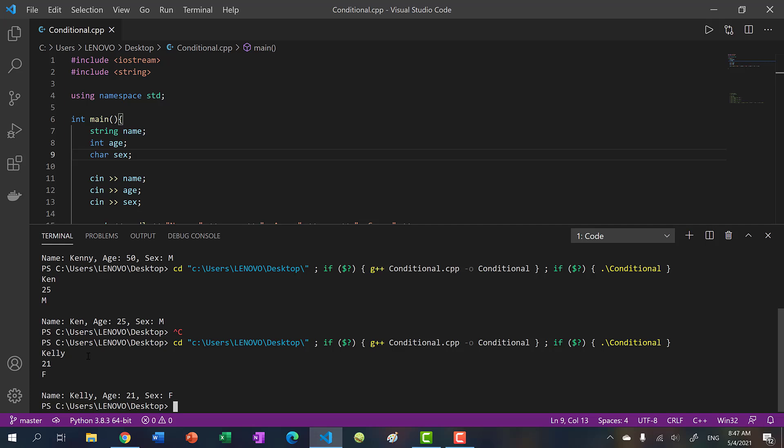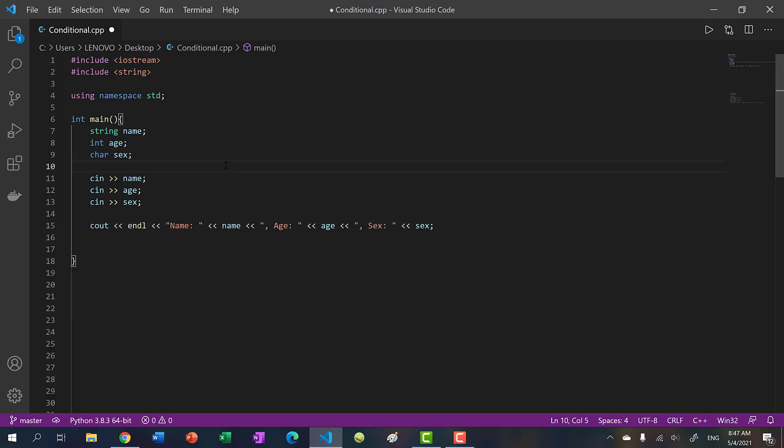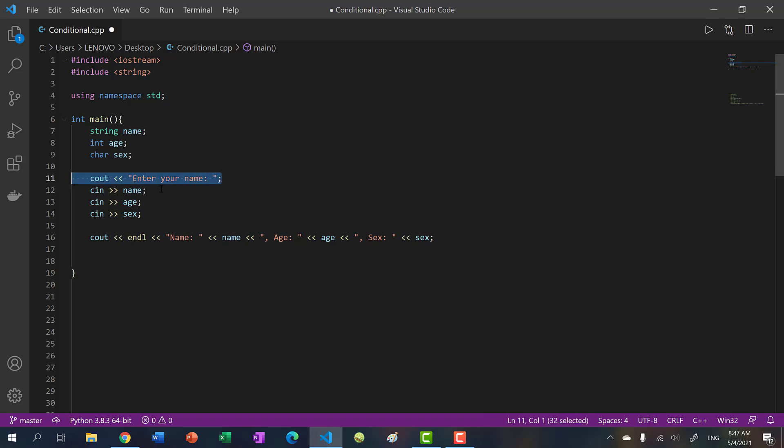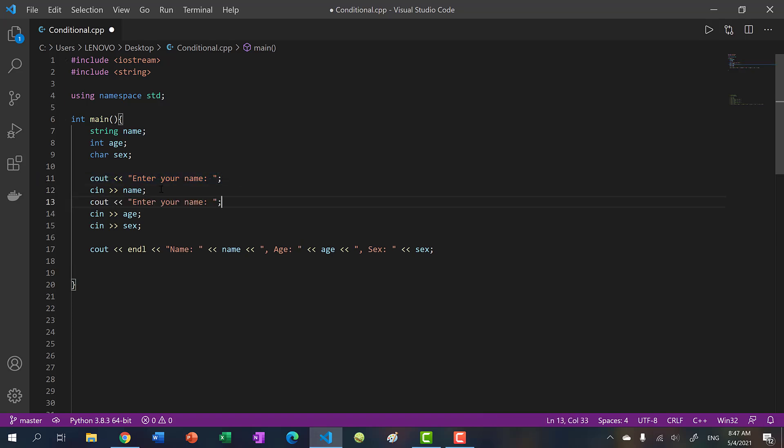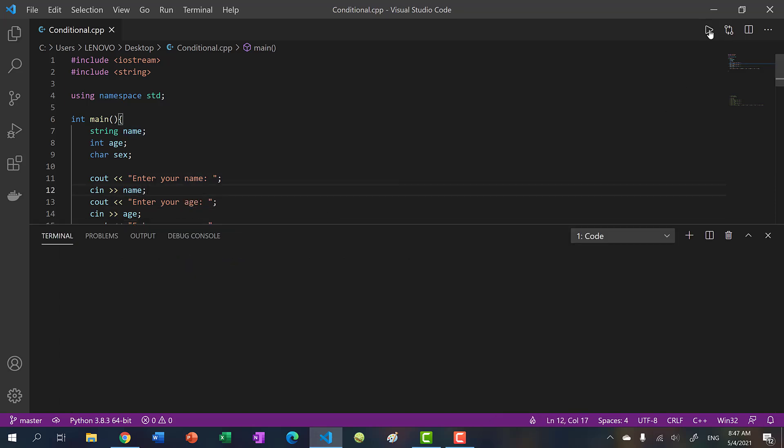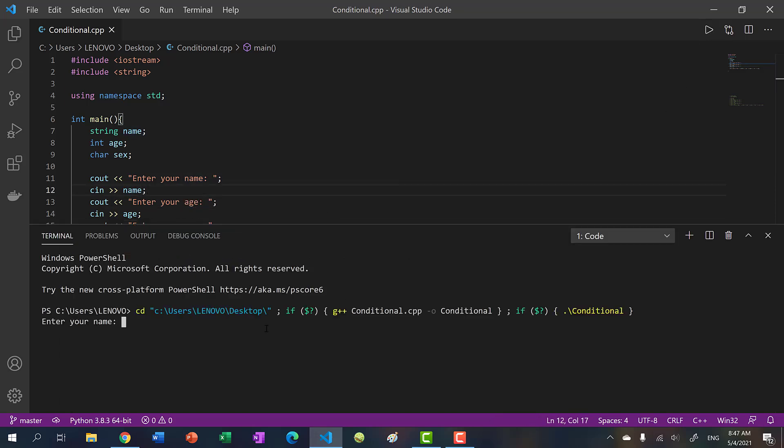Since we're running the programs ourselves, we know we had to input values, right? Because we wrote this ourselves. But if someone else were to run your program, and they didn't see the code, they might not have known. So it's always better to add output statements. So we'll say, enter your name, and then we'll do the same for the other two. And then now when I run my program, I can see this. I'll say Kenny 23 and male. And there you go.